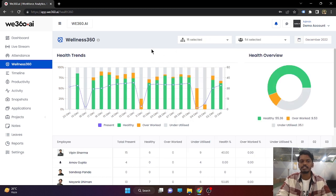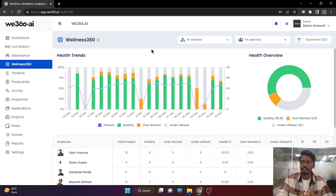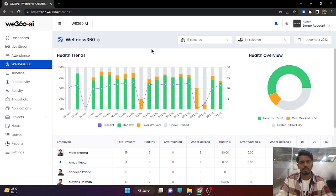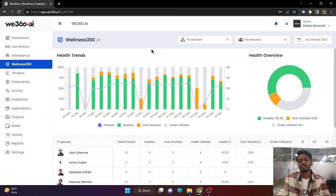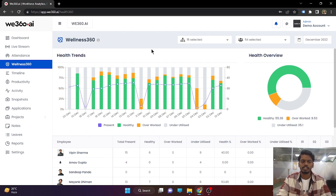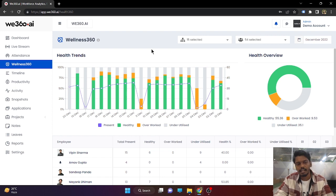Wellness will provide you the data on whether the department needs new projects or new hirings, and whether some people can be shifted from one department to another. So this is it from the Wellness 360 side.